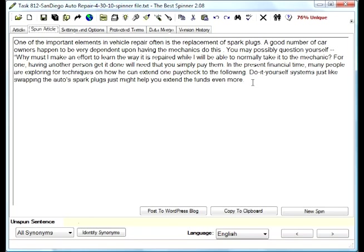We see a good-looking paragraph. Let's see, looks like there's six different sentences in there. So we got it all spun together right. Let's go ahead and read a couple sentences. One of the important elements in vehicle repairs, often the replacement of spark plugs. A good number of car owners happen to be very dependent upon having the mechanics do this.